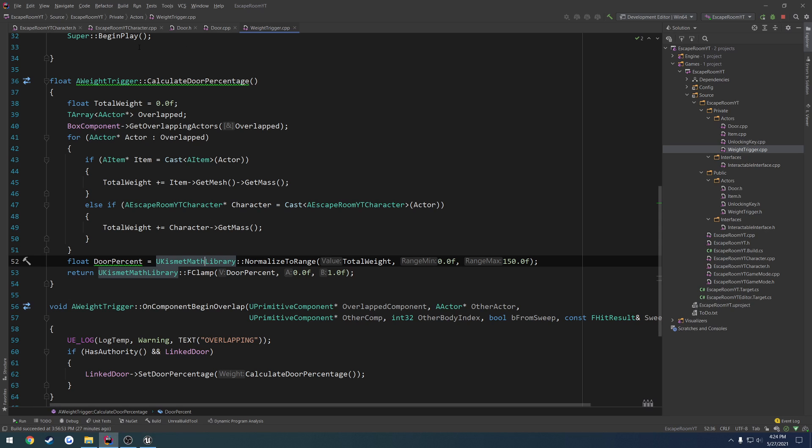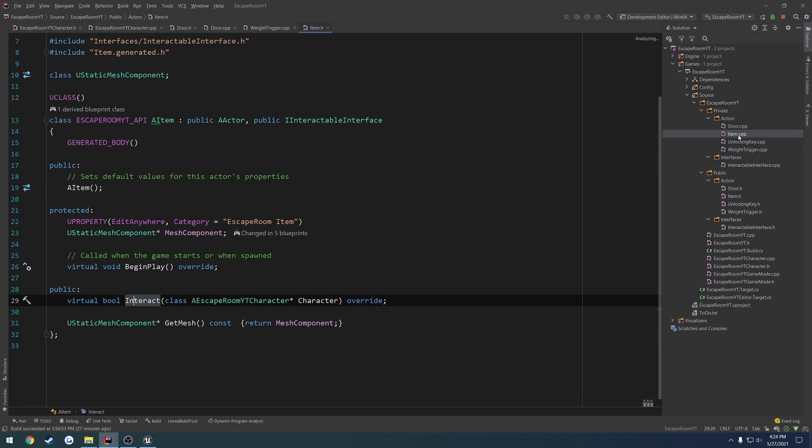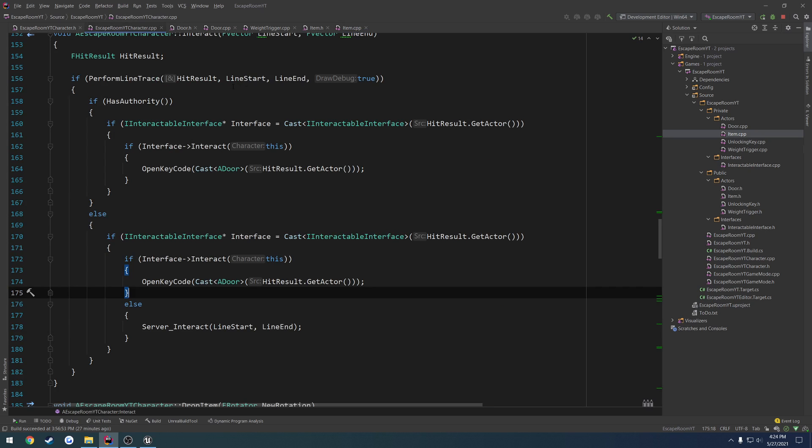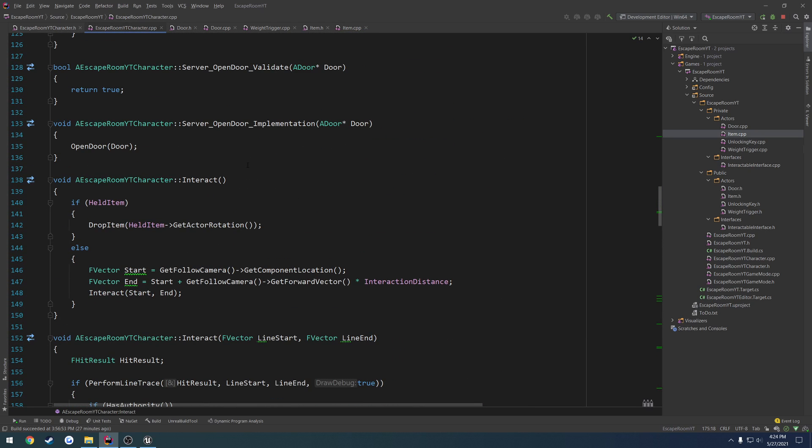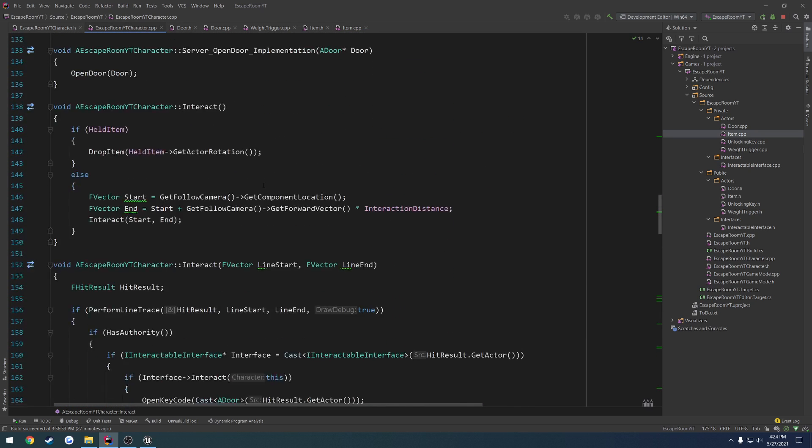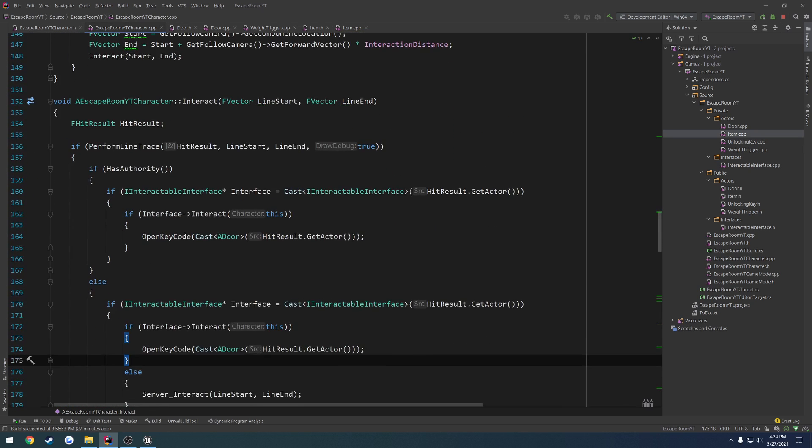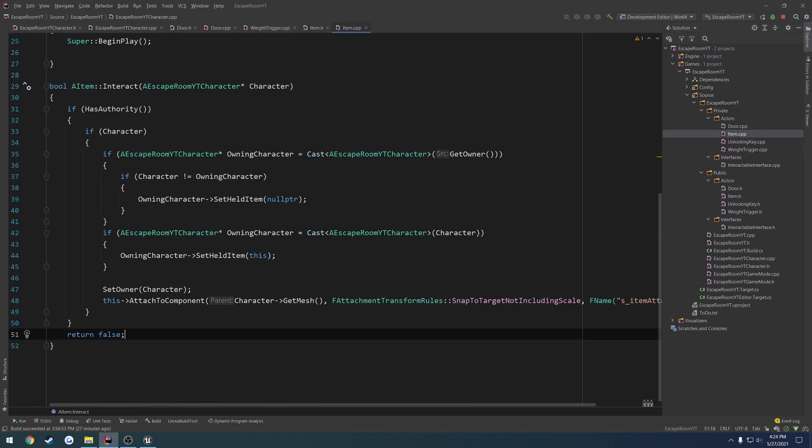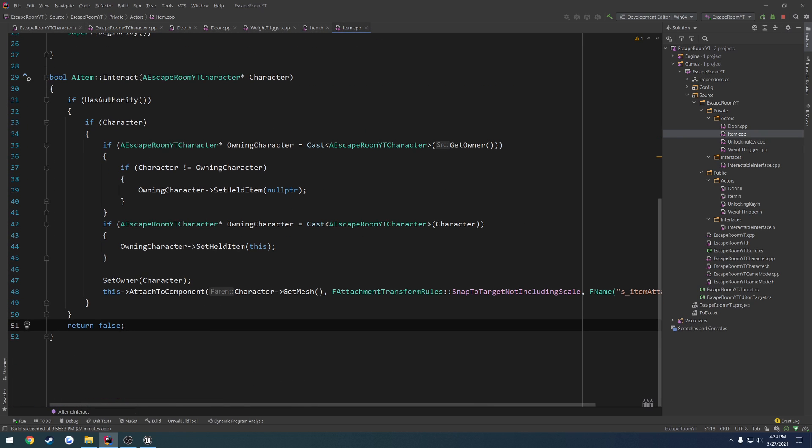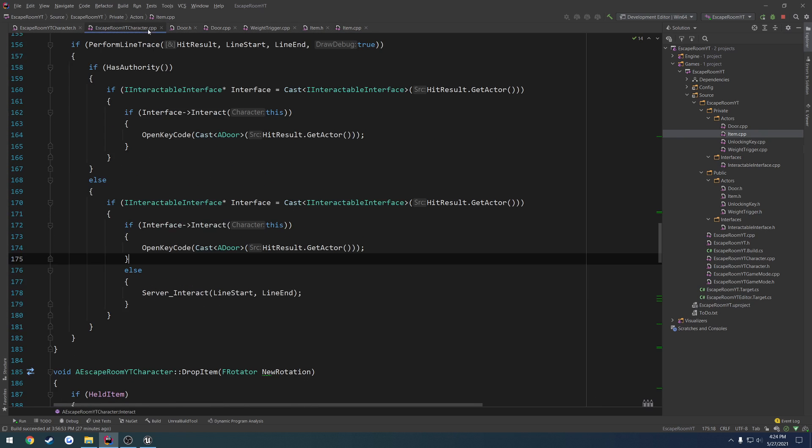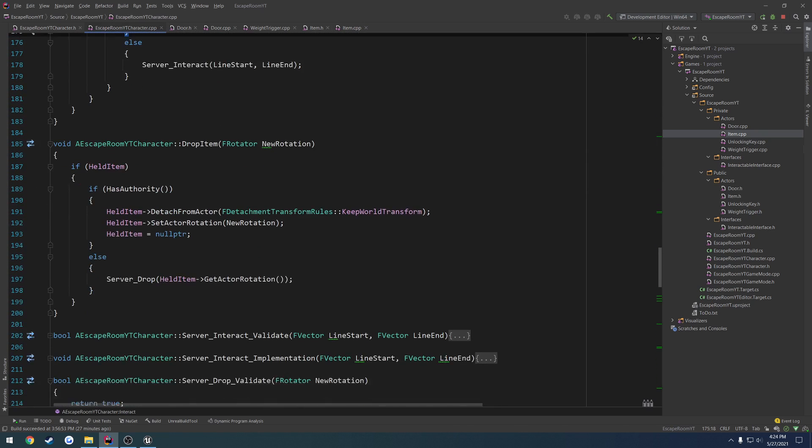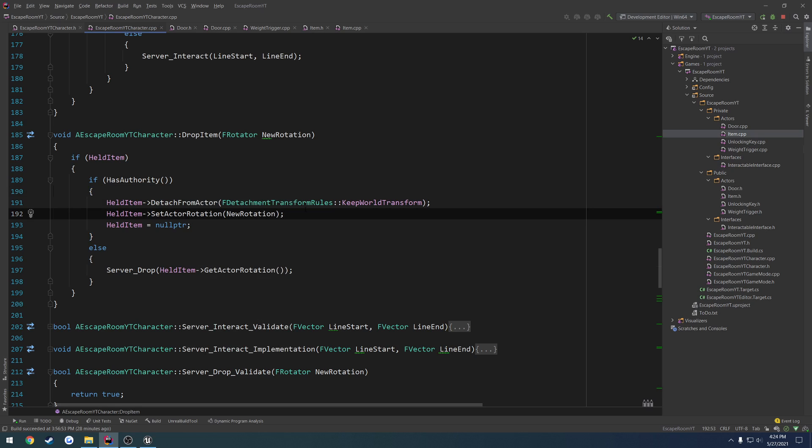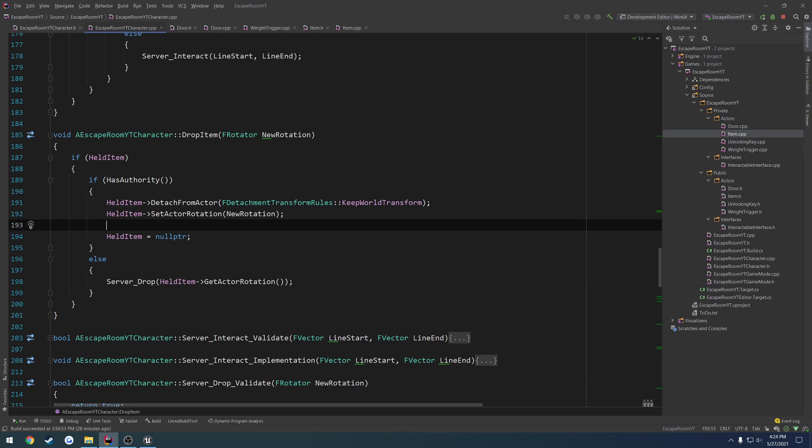So what we're going to do is go to item.h and .cpp. I think we have a drop function. Here's our drop item. So we detach the held item, set the rotation, as well as we want to set it to simulate physics.